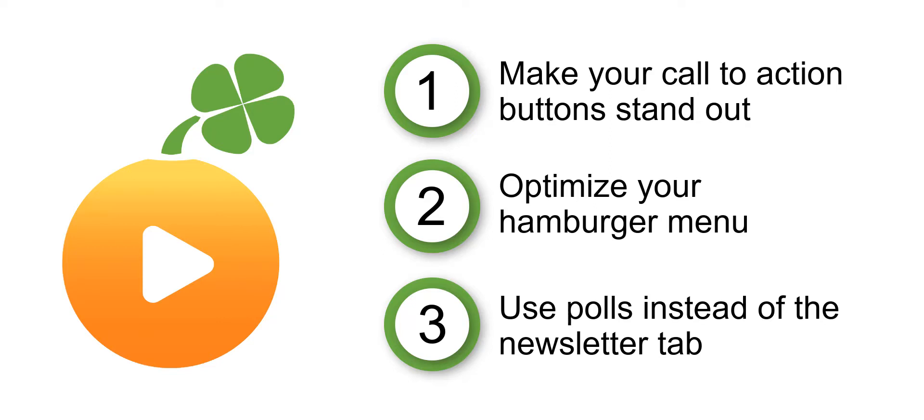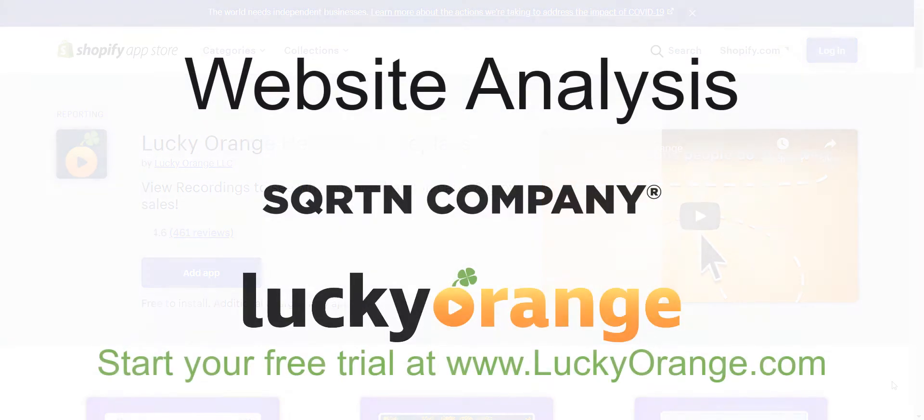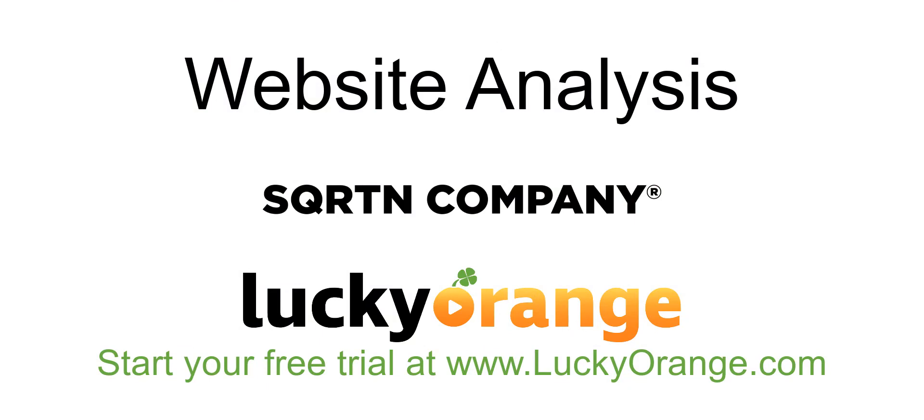SQRTN Company is on such a great path. The team has created an amazing website for fantastic products. And with visitor behavior, this Shopify store is going to grow even more. To try Lucky Orange on your Shopify store, find us in the Shopify app store. You can also find us online at luckyorange.com. To watch more website analysis videos like this one, be sure to click on the subscribe button below.